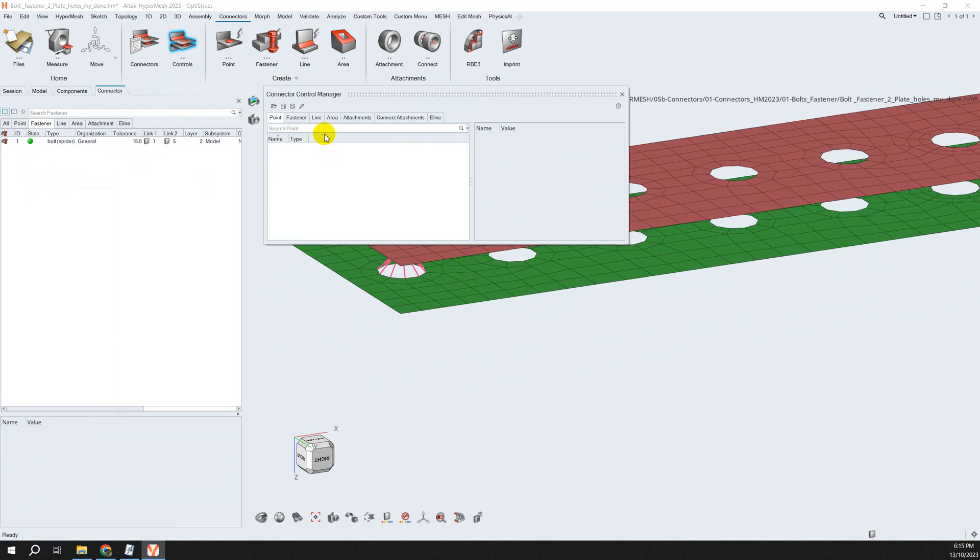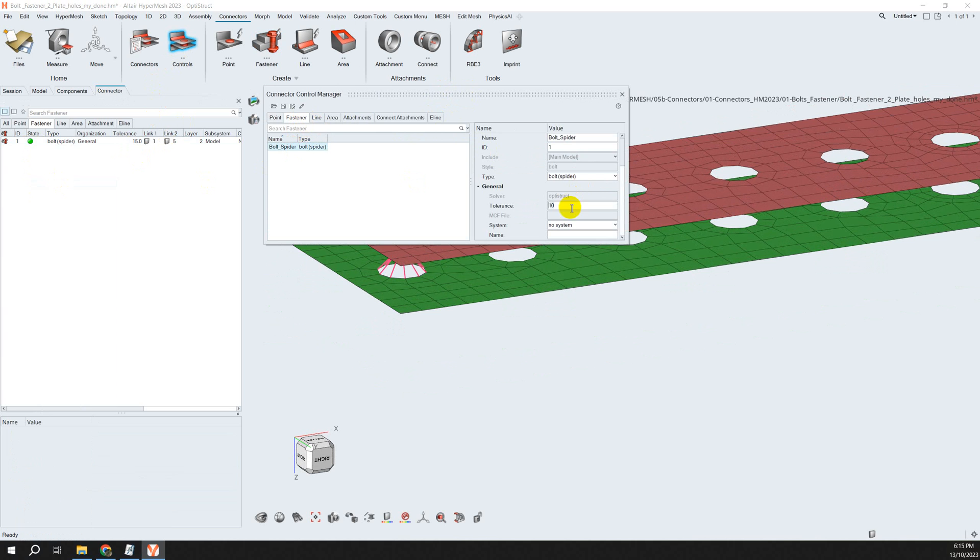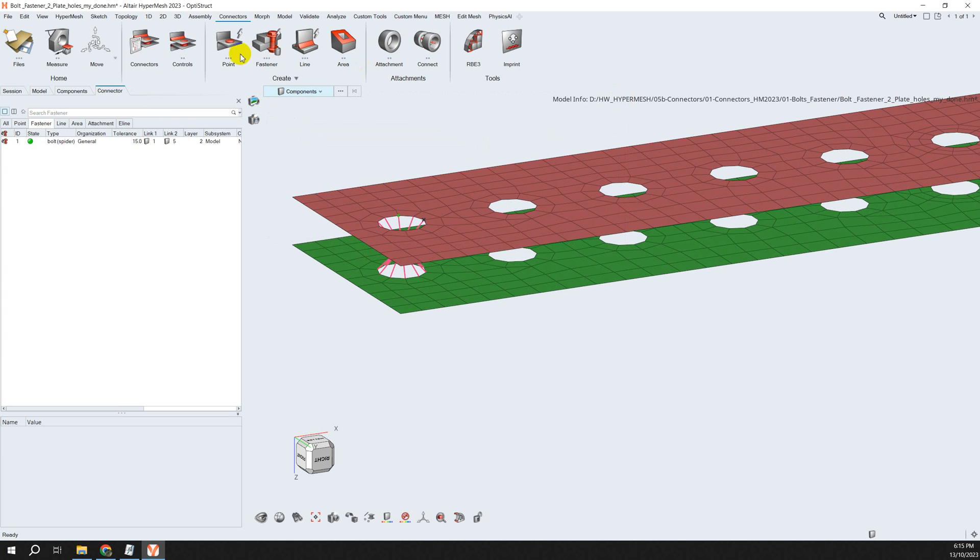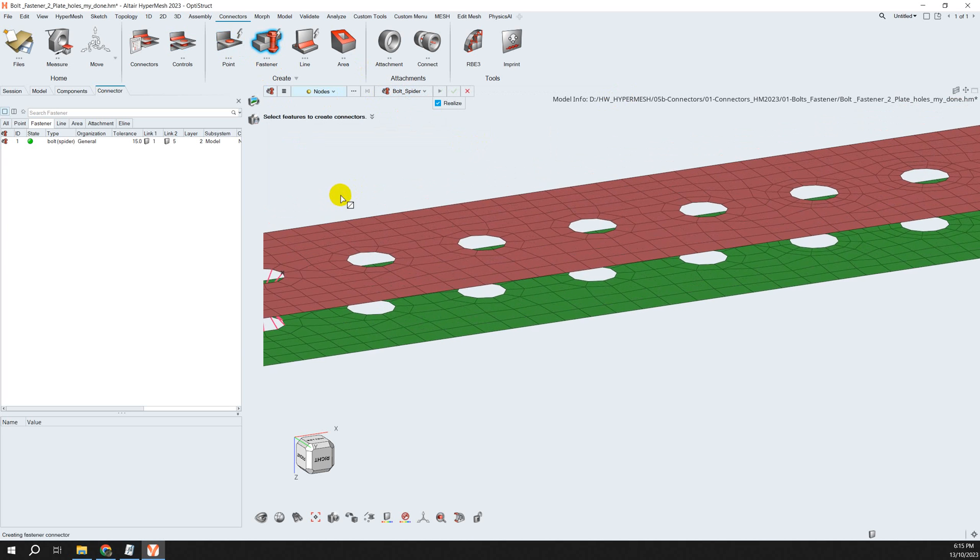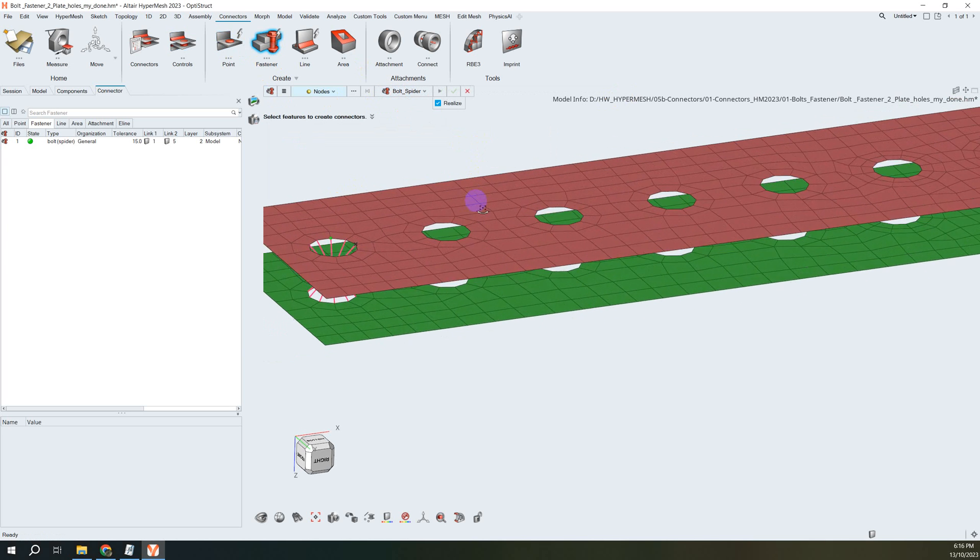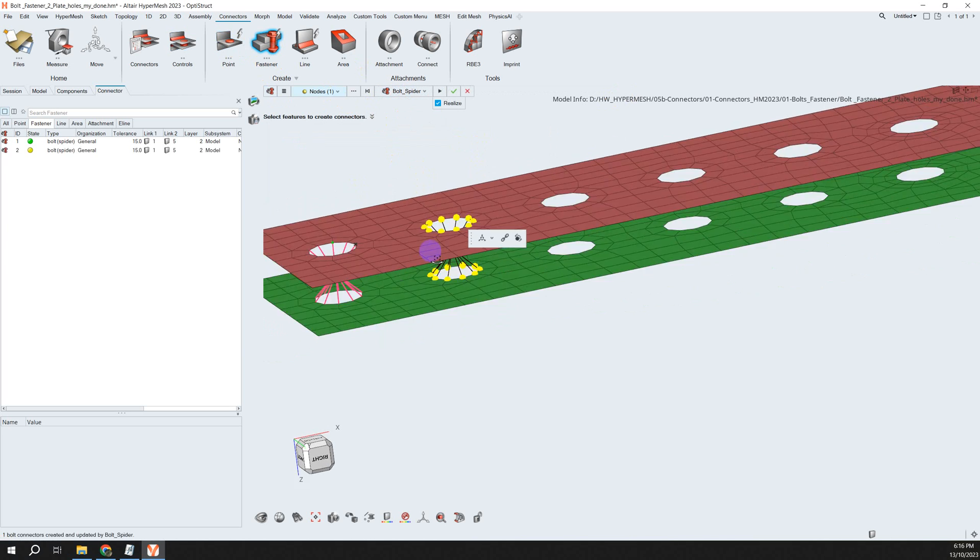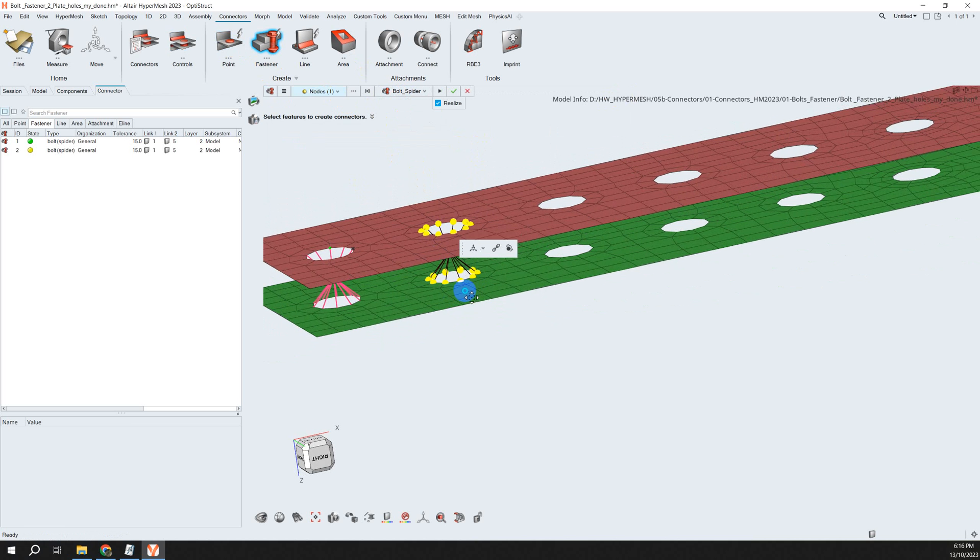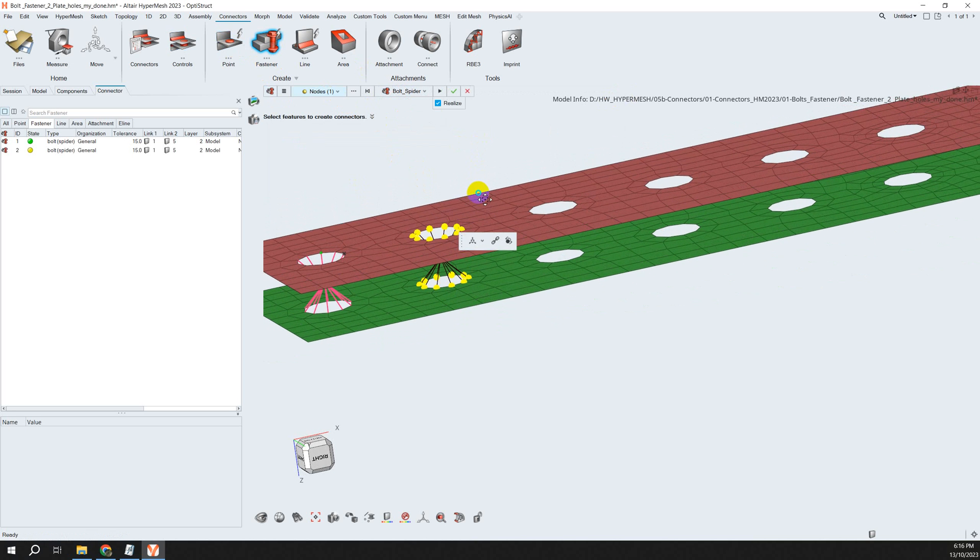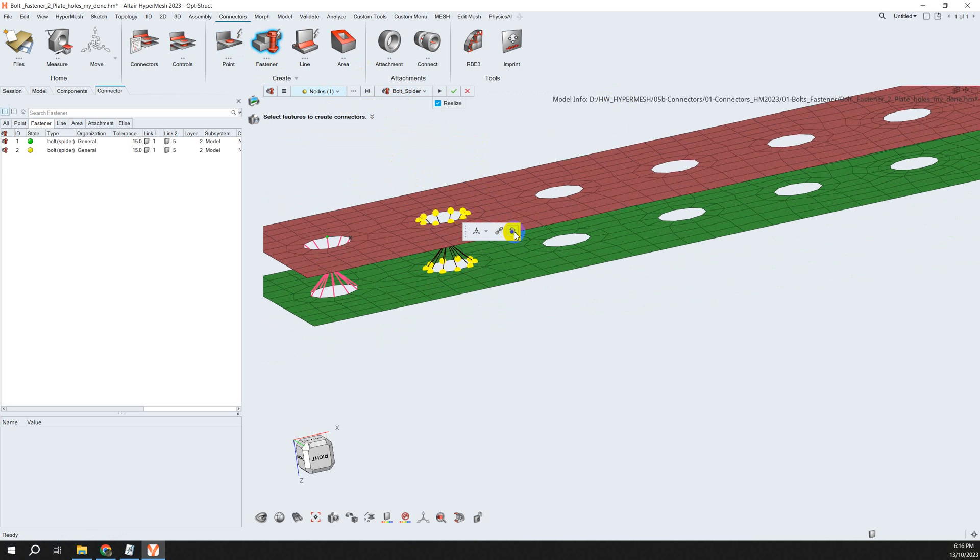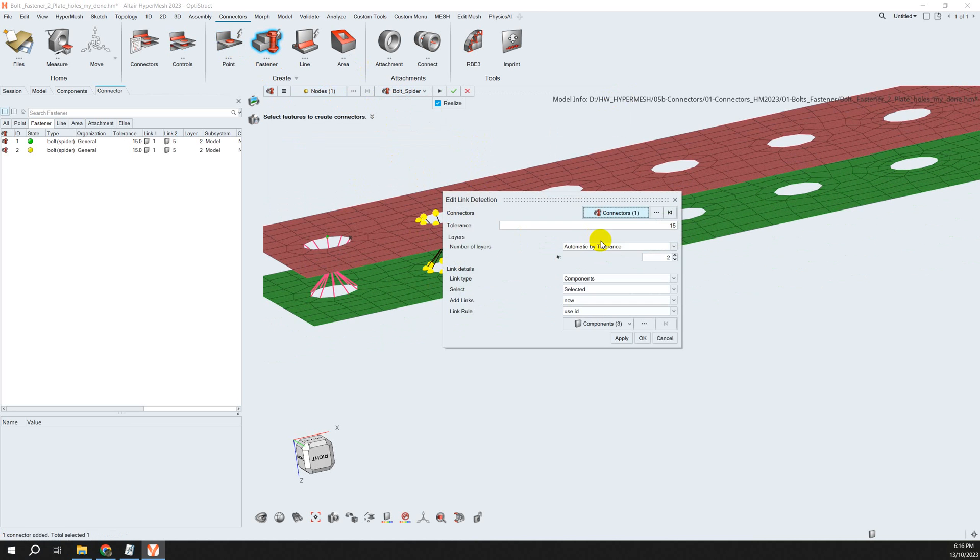I come back to the control and need to change this spider tolerant to 50. Now I create another fastener with bolt spiders. I select this node, and it's automatically recognized because after we change the tolerant, you can turn this on and off. Here we can choose automatic occurrence, which means the number of plates you want to choose.